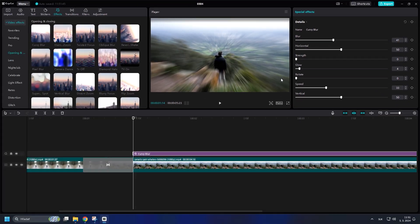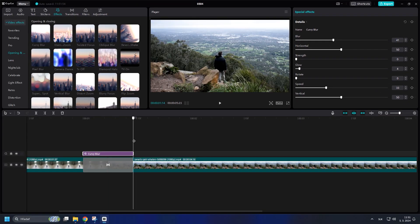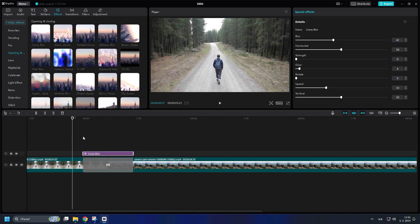Now fit the Curvy Blur above the transition. So we have finished the transition.